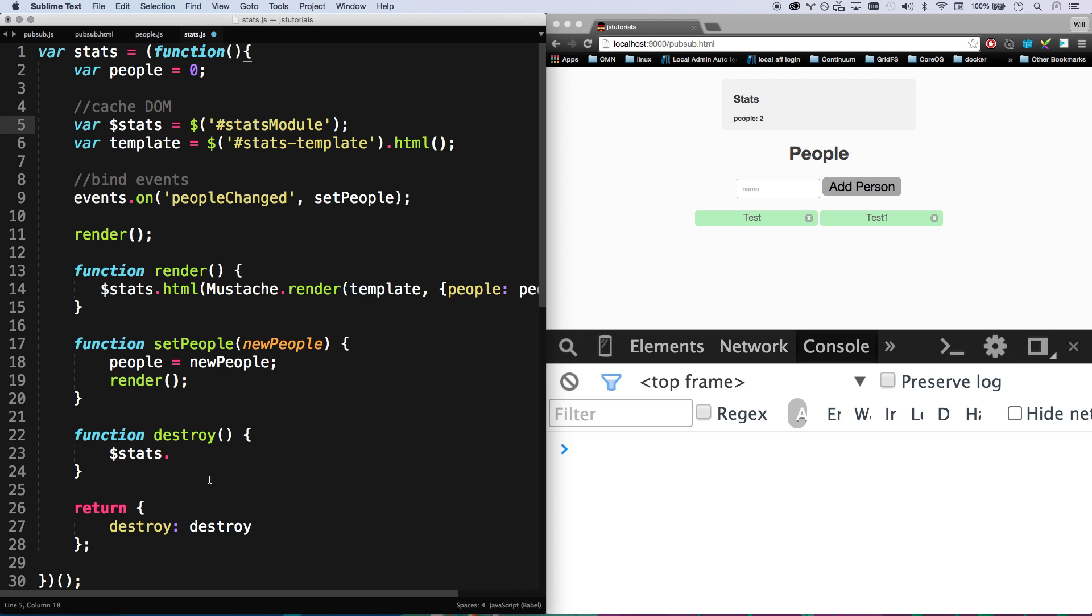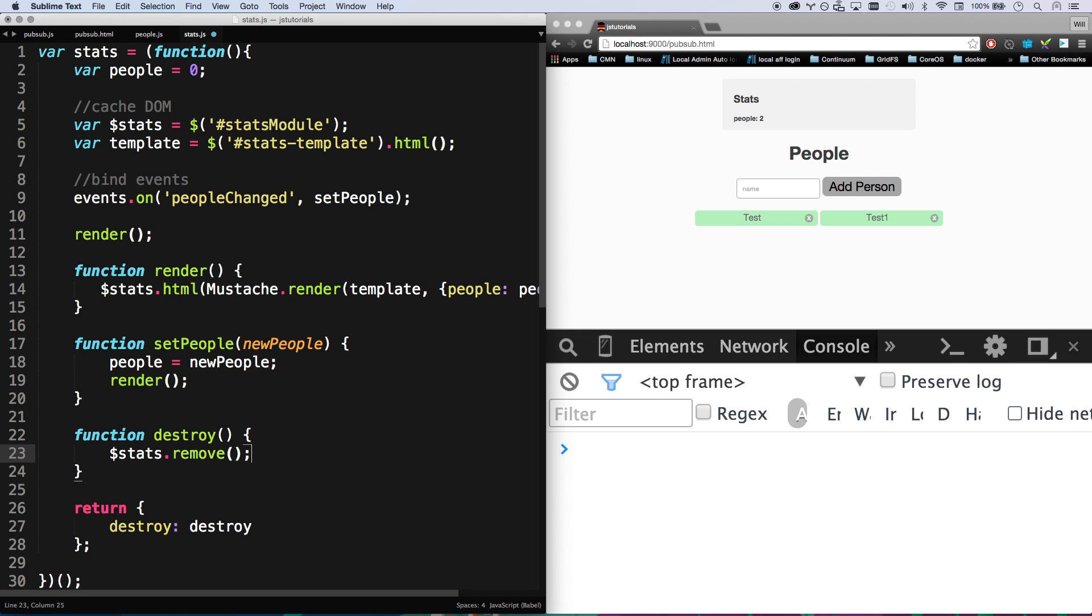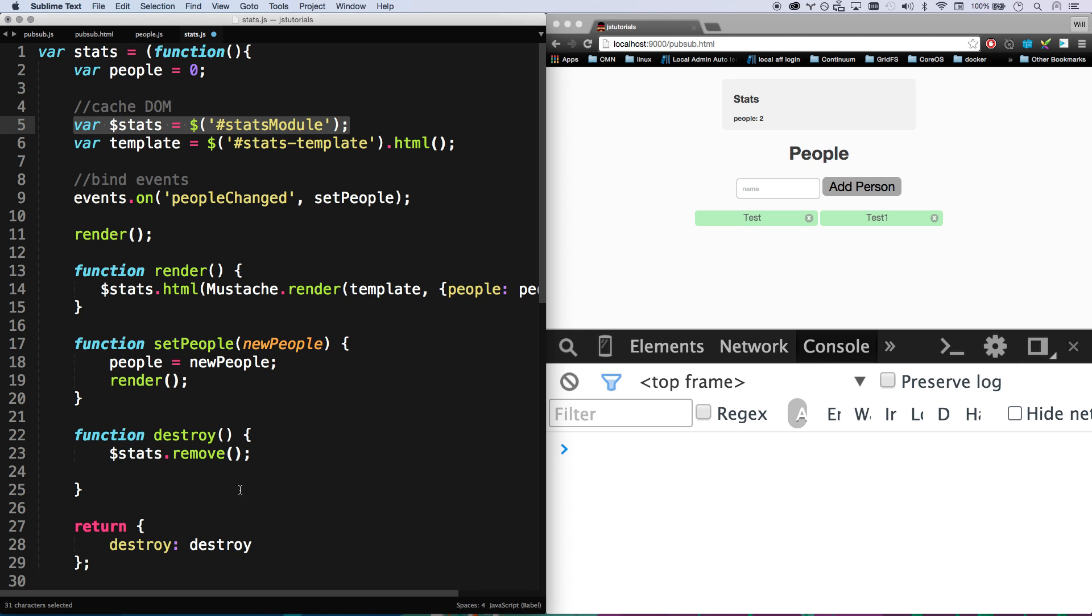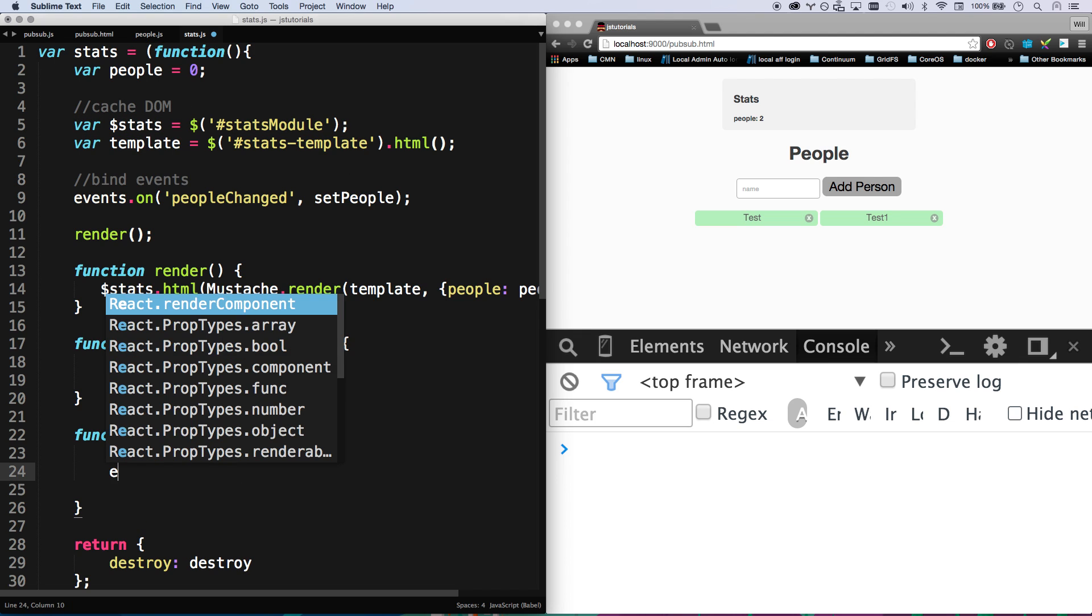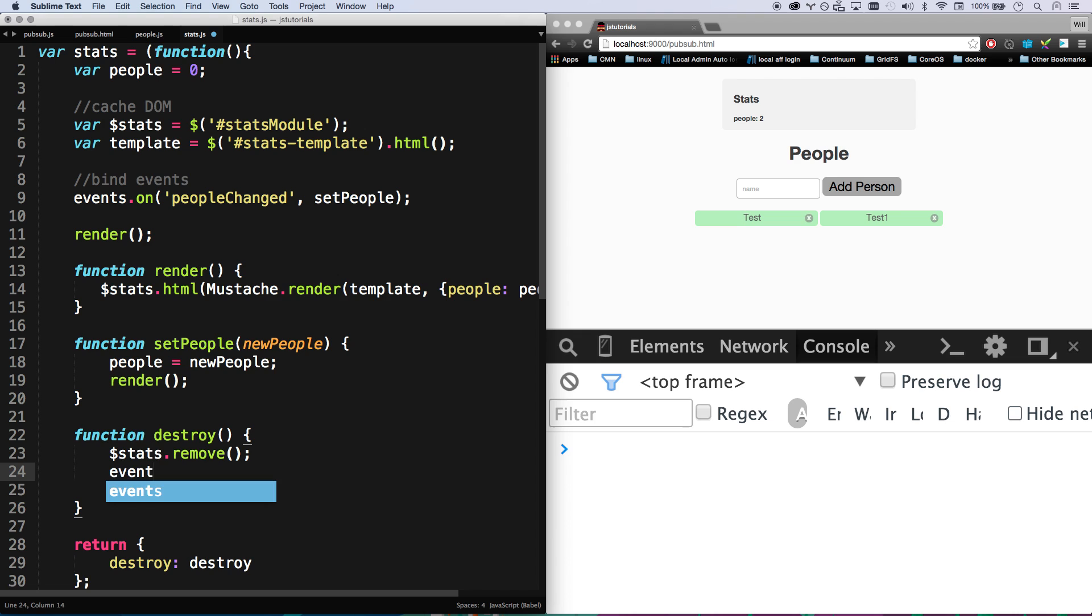And then that module is going to poof, disappear from my page. I'm going to unbind my event. Events.off peopleChange, setPeople.